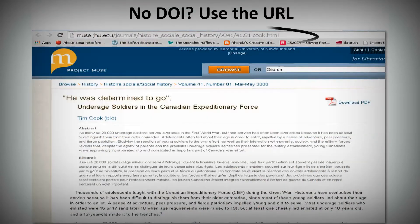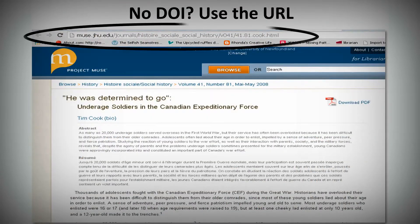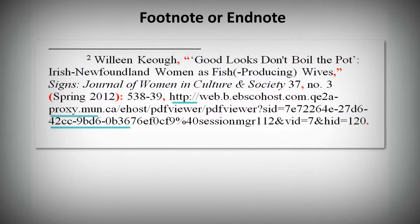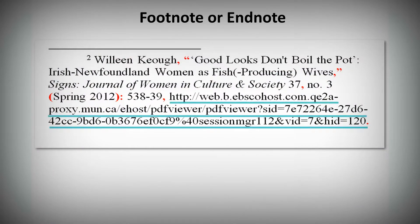What do you do if the article doesn't have a DOI number? Copy and paste the URL for the article instead. Notice the URL is not hyperlinked.